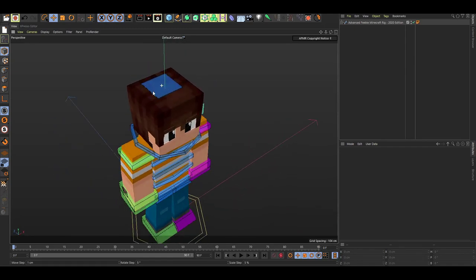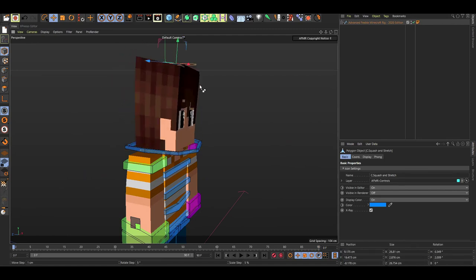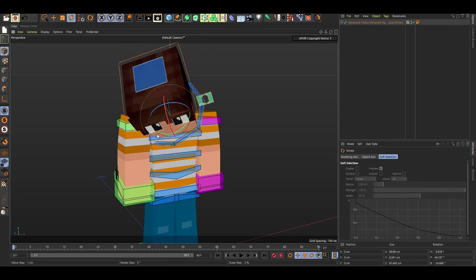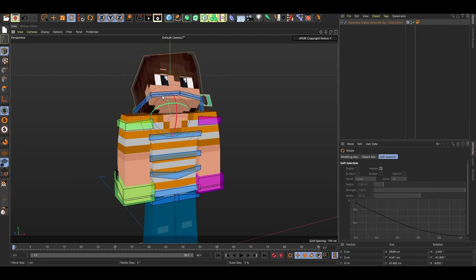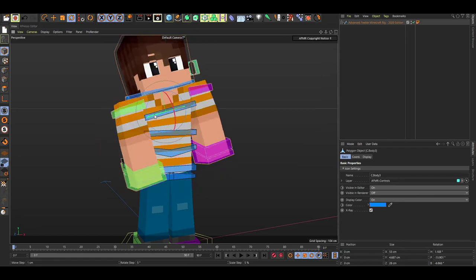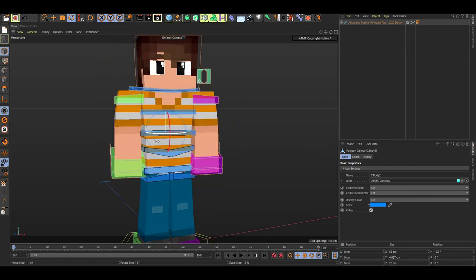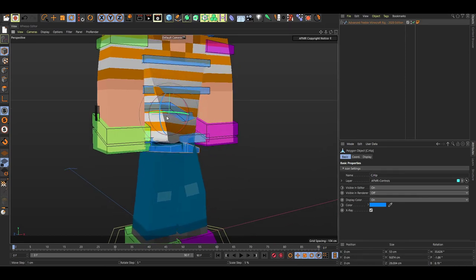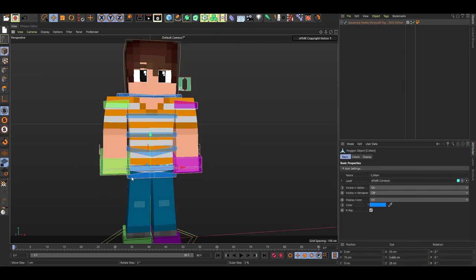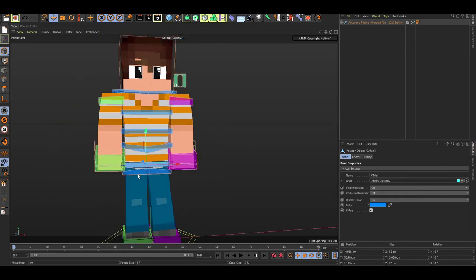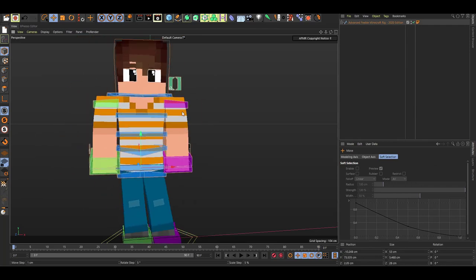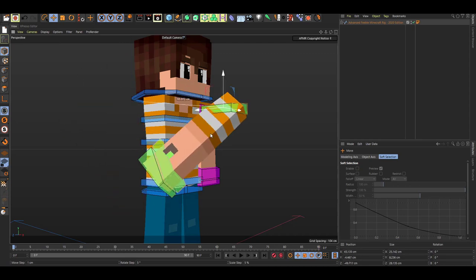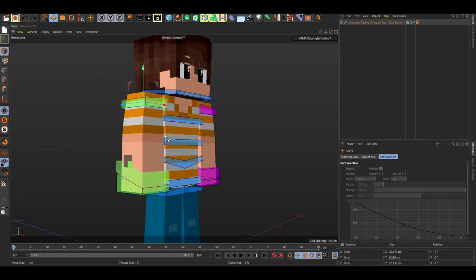We have the top controller which controls the head squash. Then the neck controller moves the head around. The upper body controller controls everything above the upper body, and the mid body controller does the same at the middle point. The hips controller moves the hips and legs. The waist controller controls everything above the waist and can be rotated. The shoulder controller lets you create a detached arm effect for animations or renders.